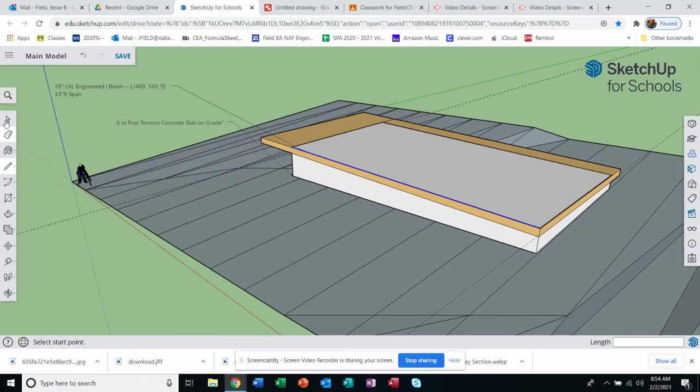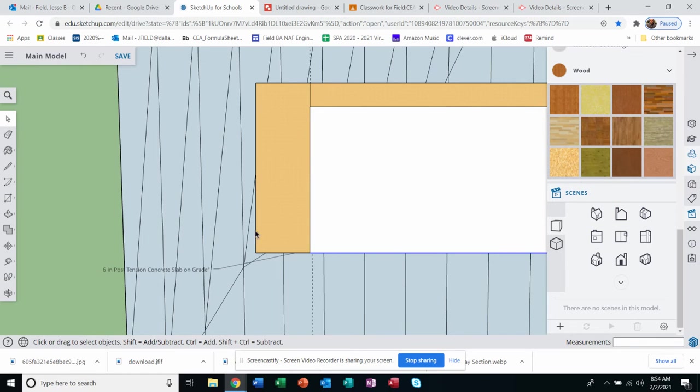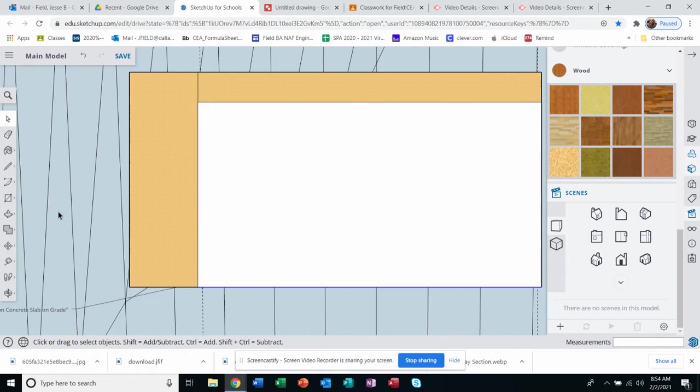Much better. All right, and then I'm gonna go do that straight on. There we go. Now I got something I can plan my floor plan on.